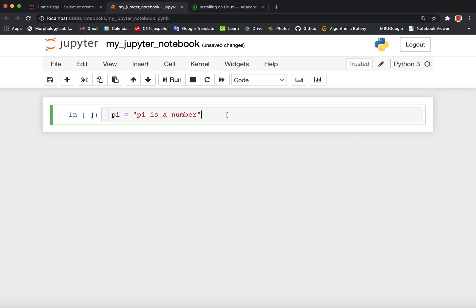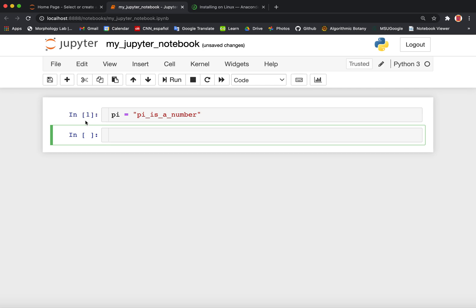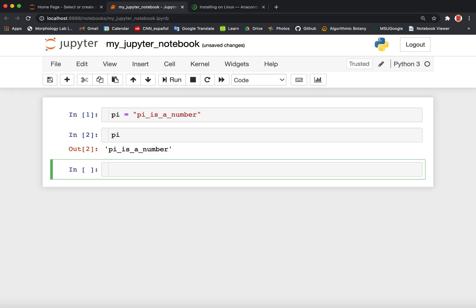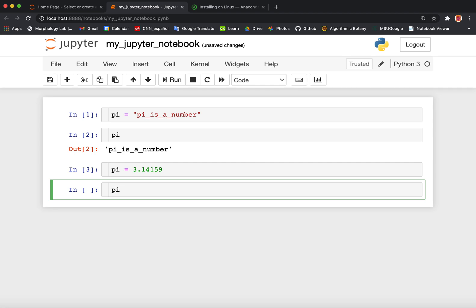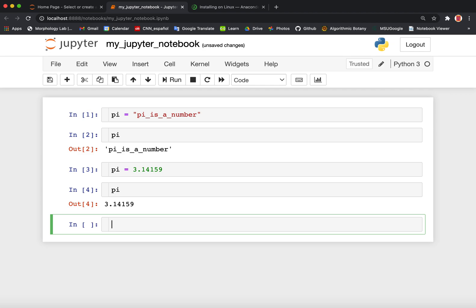Once you put your code in your cell, you need to execute the cell — you need to tell the cell to process the code that is in it. To execute a cell, press Shift+Enter. You can see that a number appears saying that our cell has been processed and a new cell appears below. Maybe we want to double check that pi is set to the value 'pi is a number', so we simply type pi alone and press Shift+Enter. The output returned to us by Jupyter is 'pi is a number'. Maybe though we really want pi to actually be a number, so we write pi equals 3.14159 and press Shift+Enter. And it is now 3.14159.